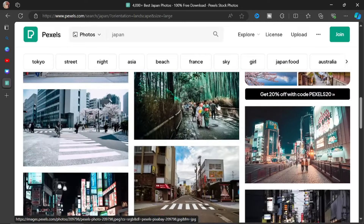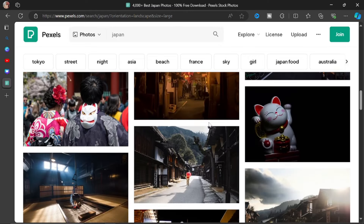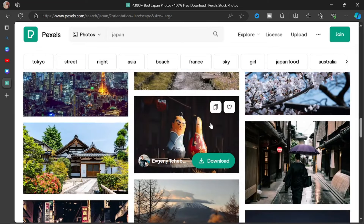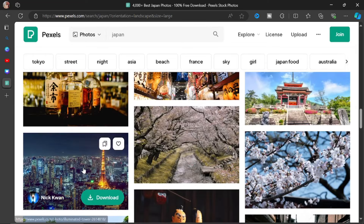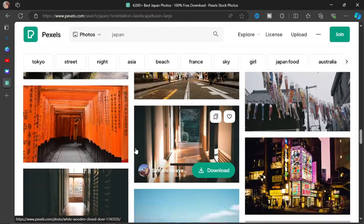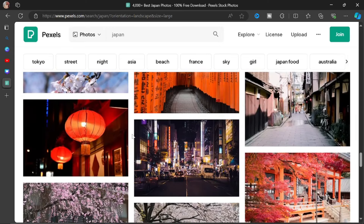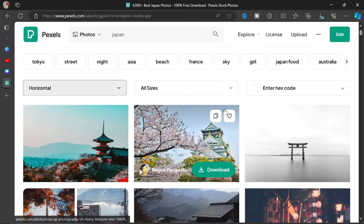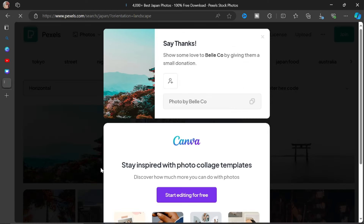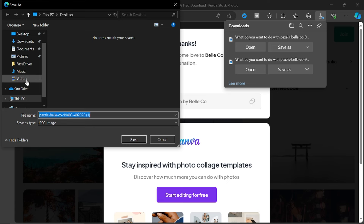From here, look for whichever image gives you the vibe you need for your video. Using a very catchy thumbnail is very important. If you're talking about best cities to live in Japan, look for a cool, nice atmosphere. But if you're doing a video on best cities to work in Japan, you'd want a more business-like appearance. You need to understand the purpose of your thumbnail because it decides the kind of images you use. Once I find the one I want, I'll download it and save it to my pictures folder.